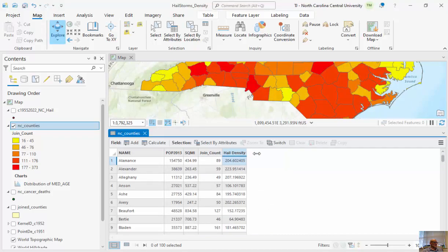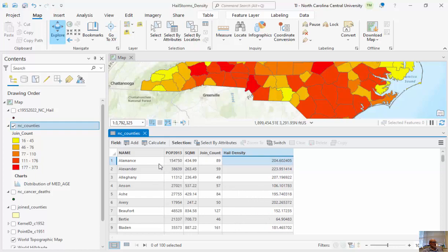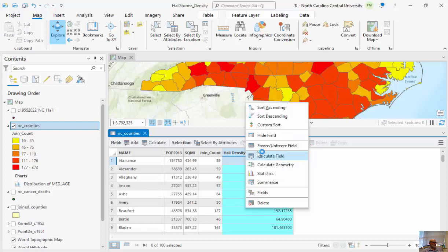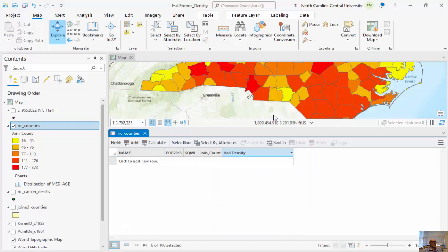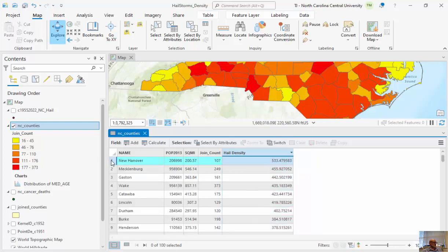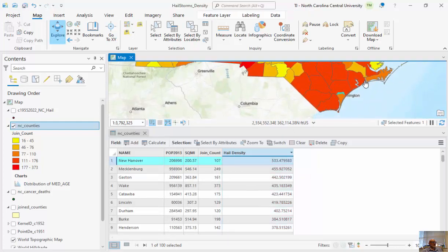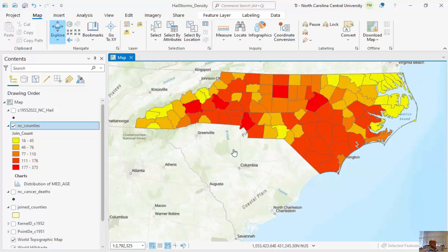Now, for every 1,000 square mile area, Alamance County has had 204 hail events, Alexander County 223, Allegheny 207. Sorting from highest to lowest, we can see New Hanover County down in the southeastern part of the state — even though it appeared high before — is now about 15–20% higher than the next highest county. The normalization has changed which counties stand out.